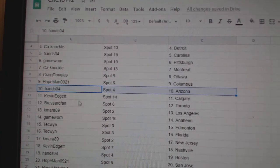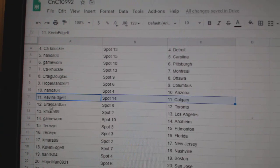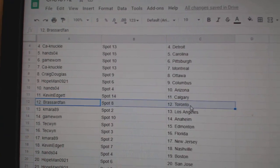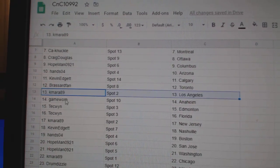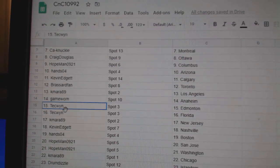Hope Man, Columbus. Hans, Arizona. Kevin, Calgary. Broussard's got the Leafs. K-Mire, L.A. Game war in Anaheim.